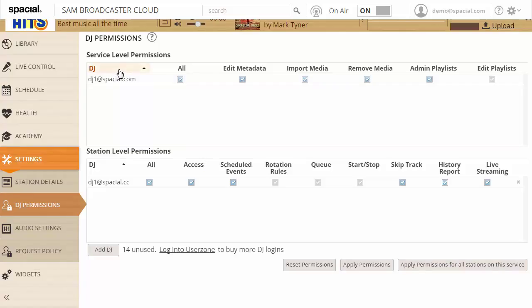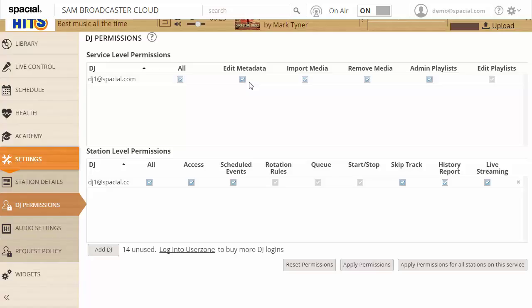So you have service level permissions and station level permissions. Service level permissions are permissions that would affect all the stations at the same time. So for example if I edit the metadata of a track those changes will be visible to all stations or if I import a file or remove a file that's impacting all stations sharing the same media library.